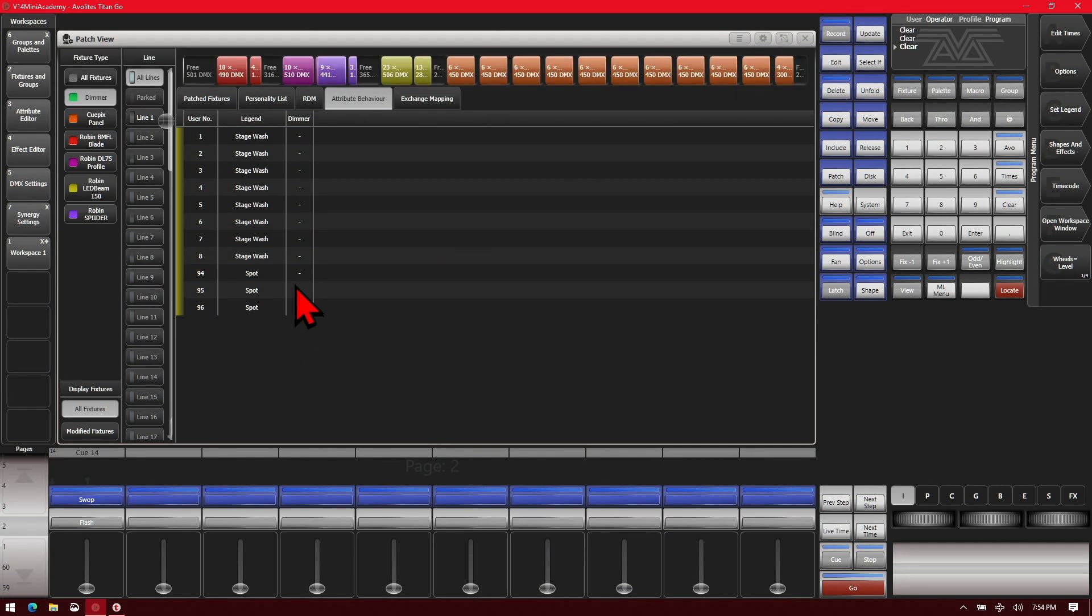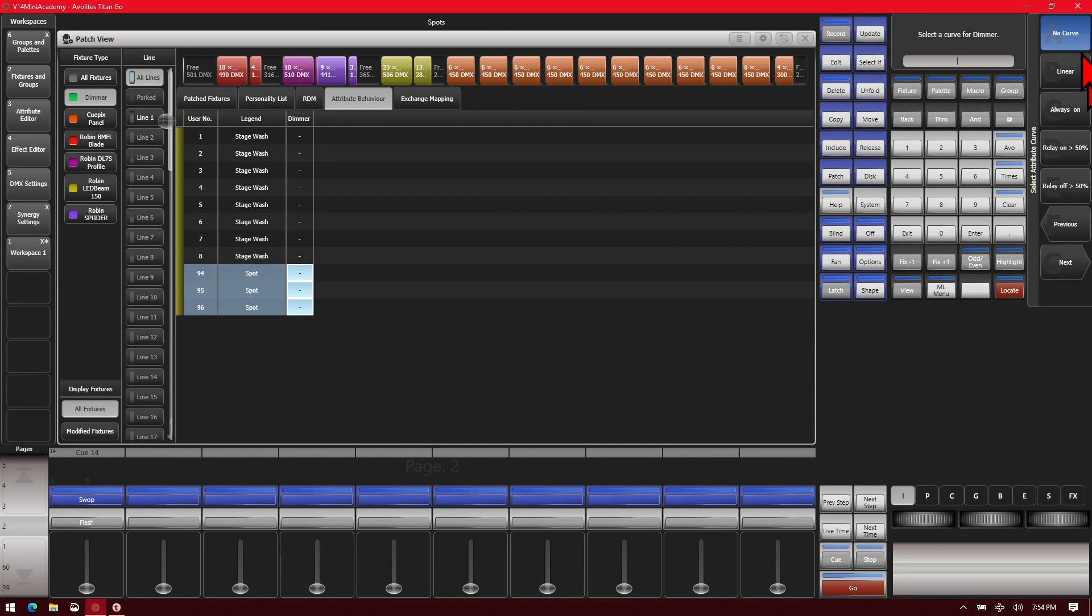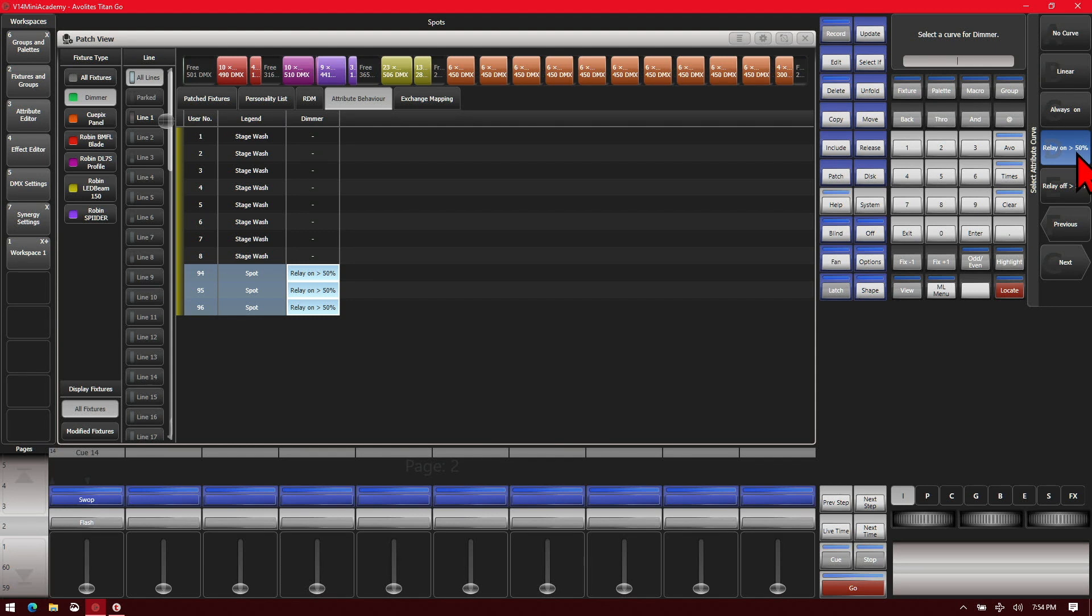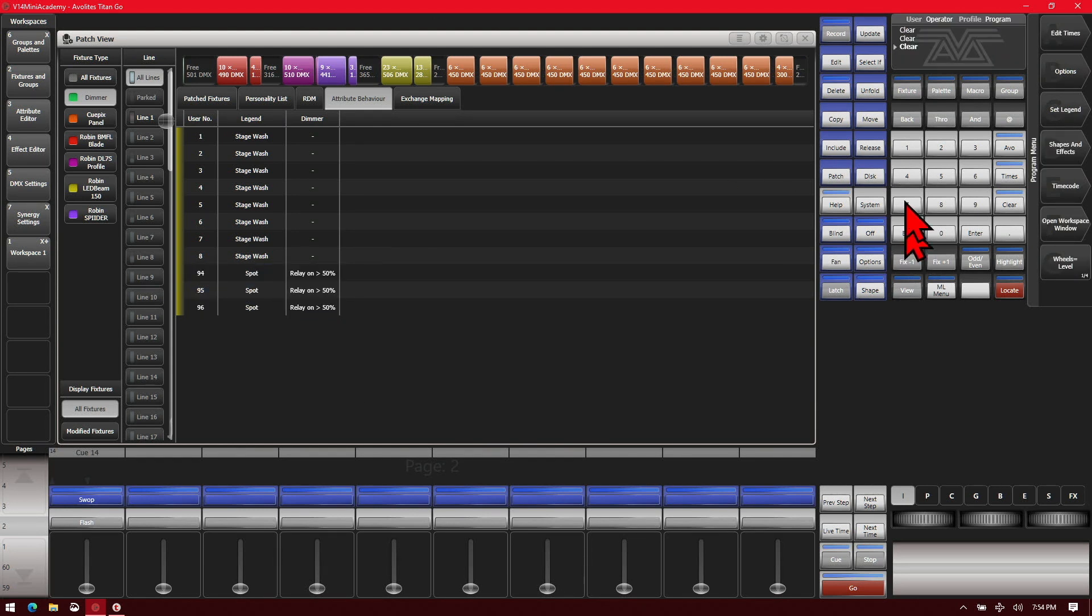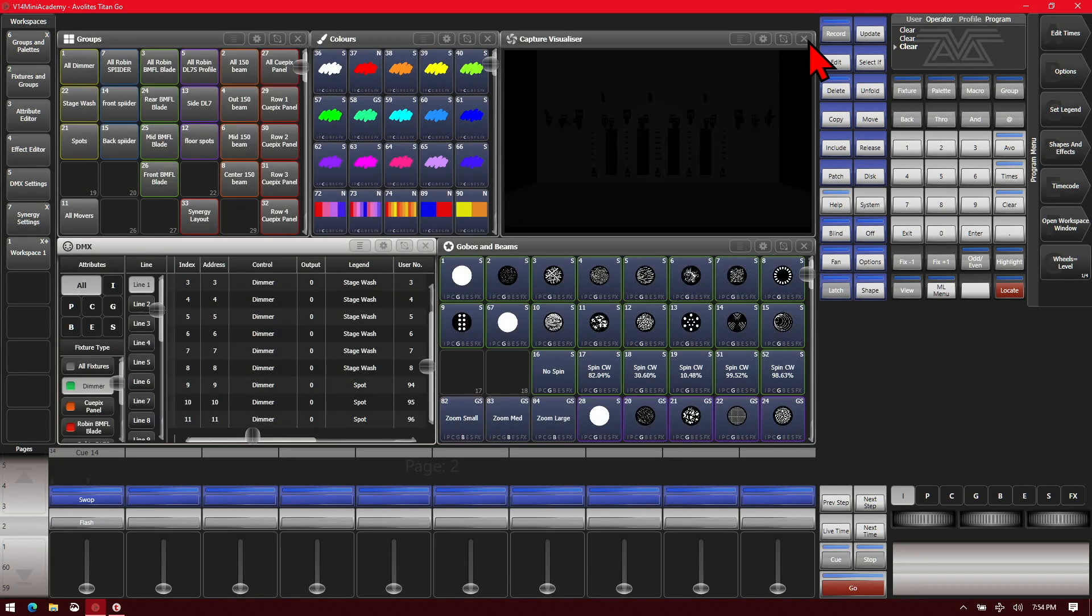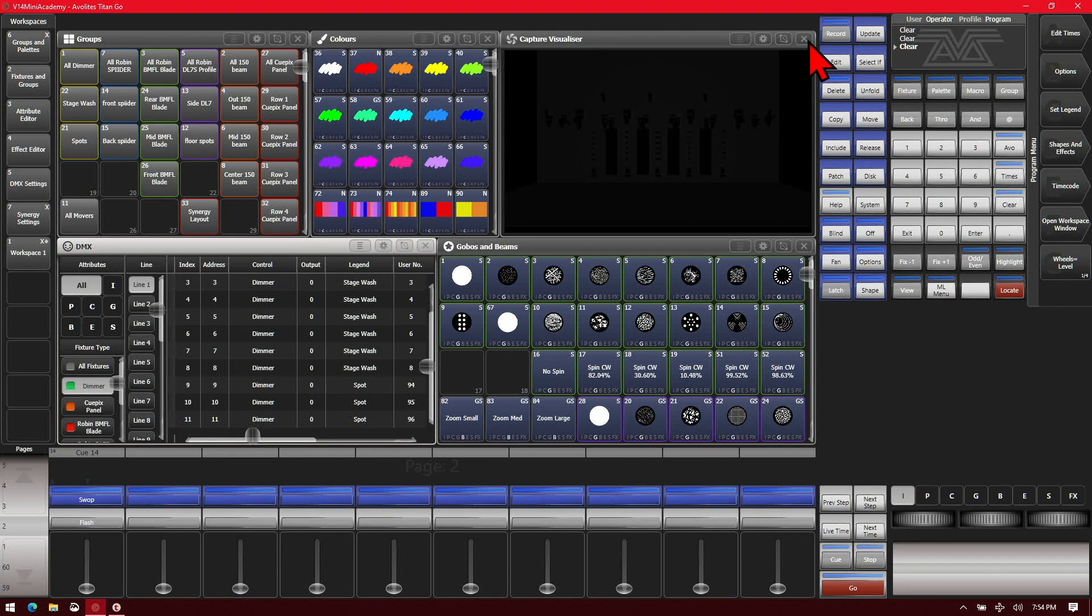So here on our context menu we'll go ahead and change it from upper limit to curve. Then we'll go ahead and select our spot fixtures. Then our soft keys we can see again our different curves. And we're going to use relay on at 50% for these particular fixtures. Now you see there it says there we can exit out of this and then close our patch view.